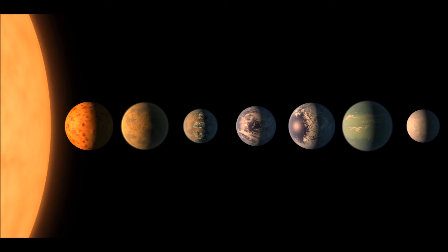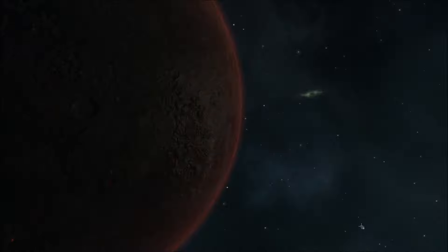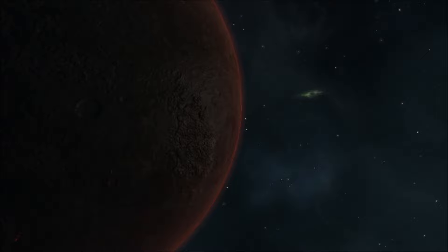Interestingly, the planets appear to be tidally locked to their host star, similar to our moon's orbit around the earth, meaning that they could always have the same side of the planet facing their star. One side would be perpetually day and the other night.